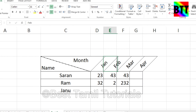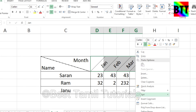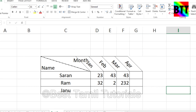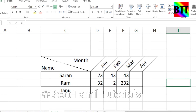You can select the format. You can select the data and right click. If you select the type, there will be no check. You can change the text. You can select the type.